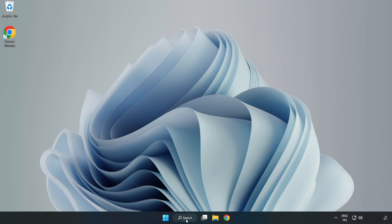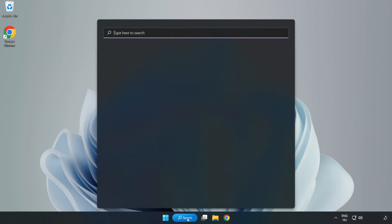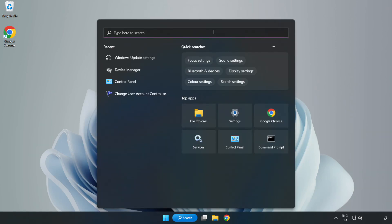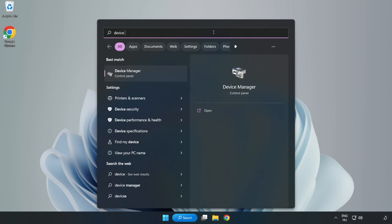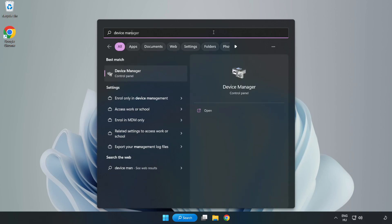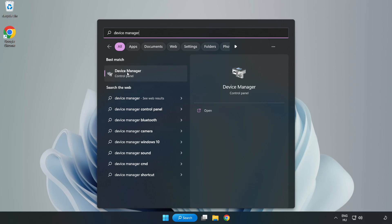Click the search bar and type device manager. Click device manager.